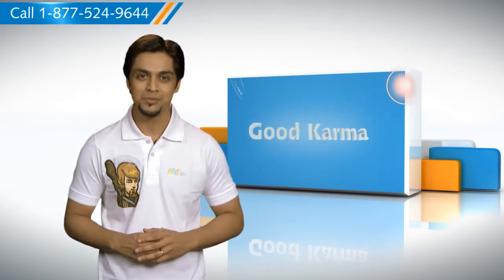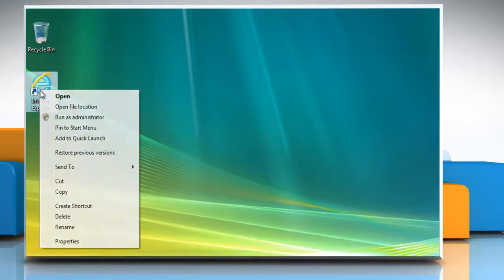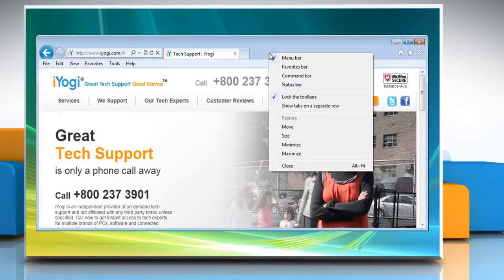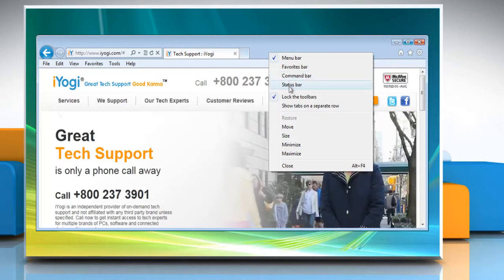Follow me. Open Internet Explorer 9. Right-click on open space to the right of the new tab button and then select either favorites bar, command bar, or status bar.